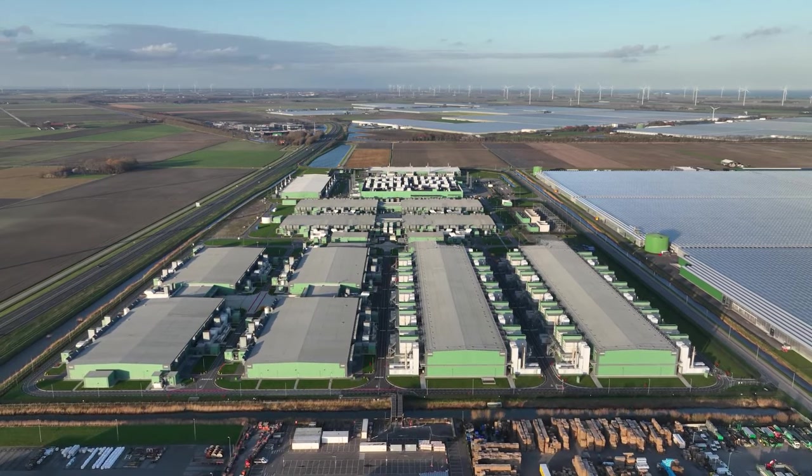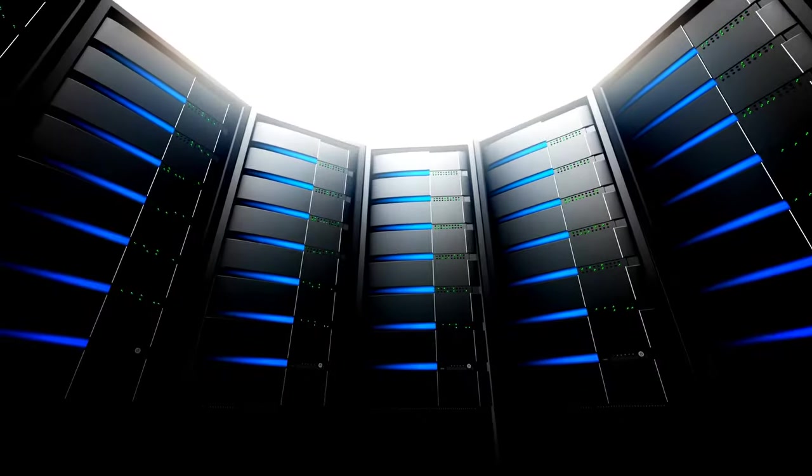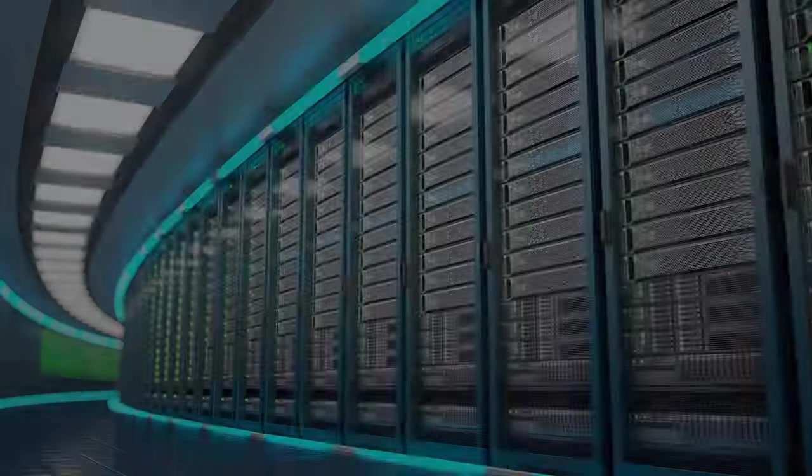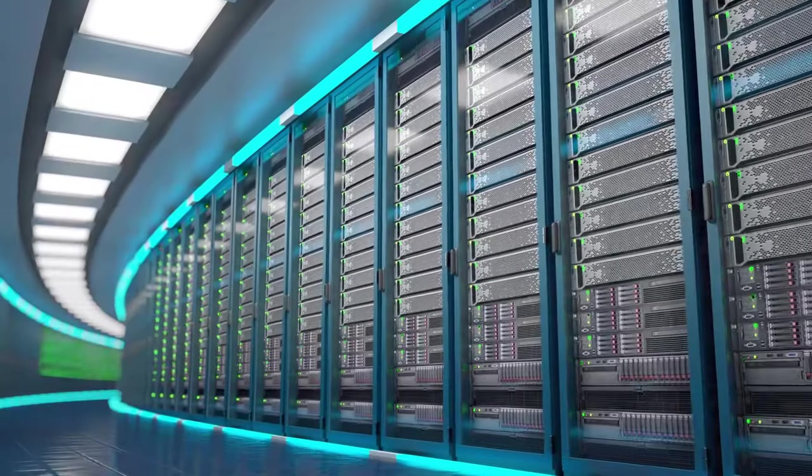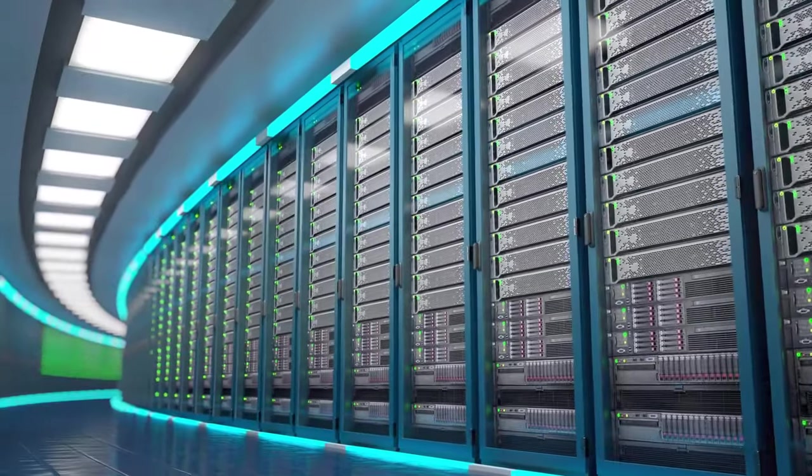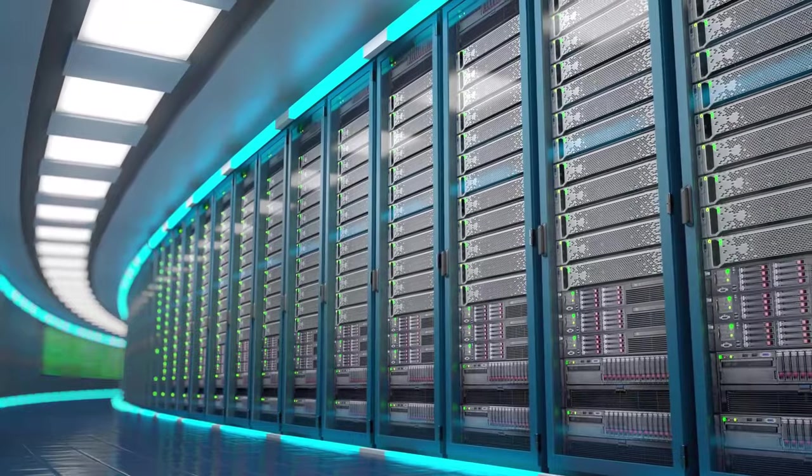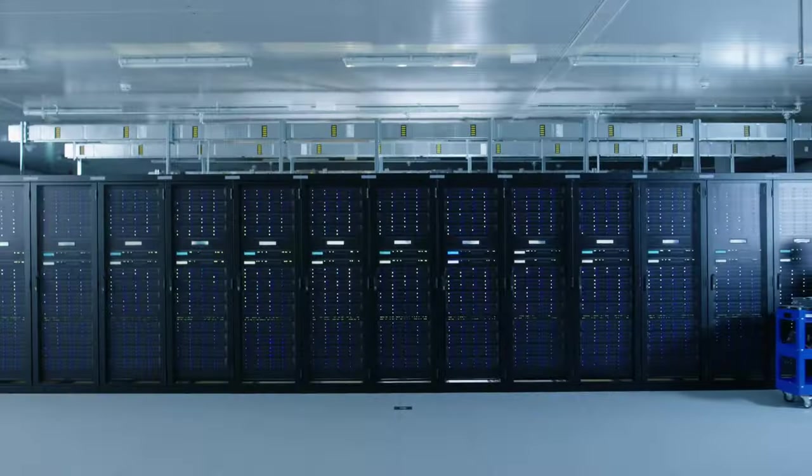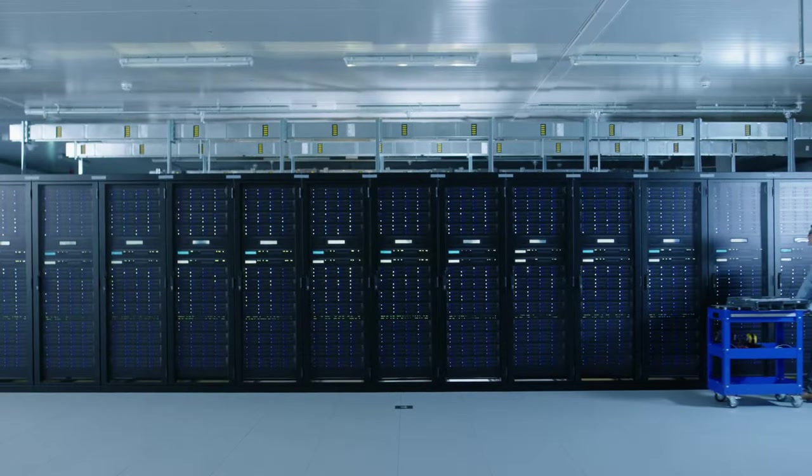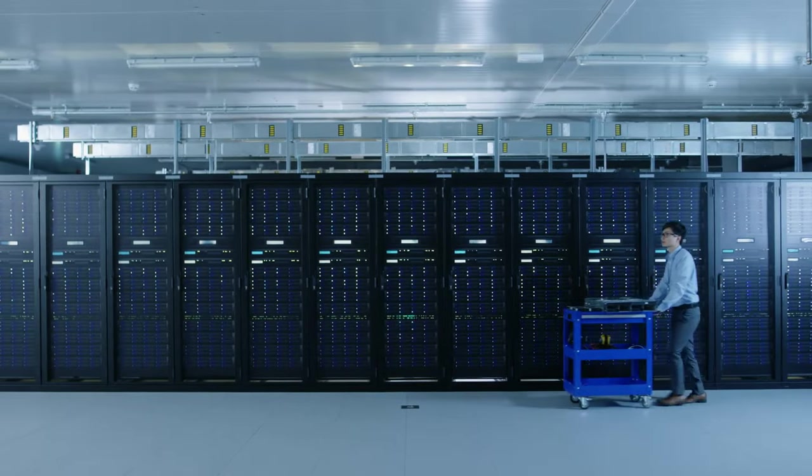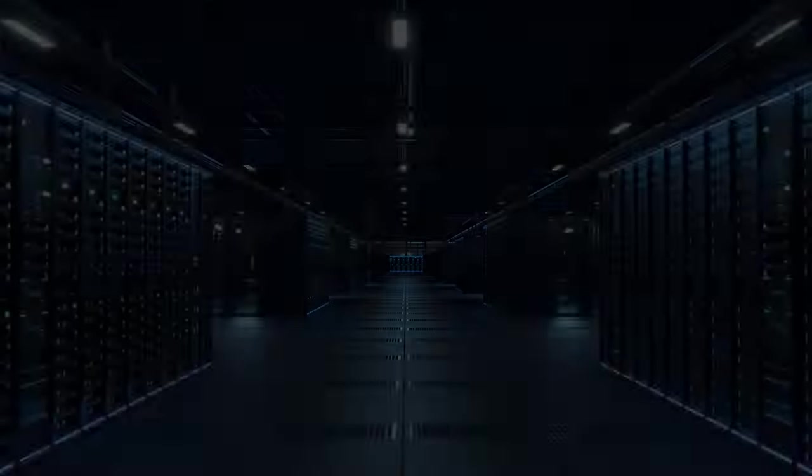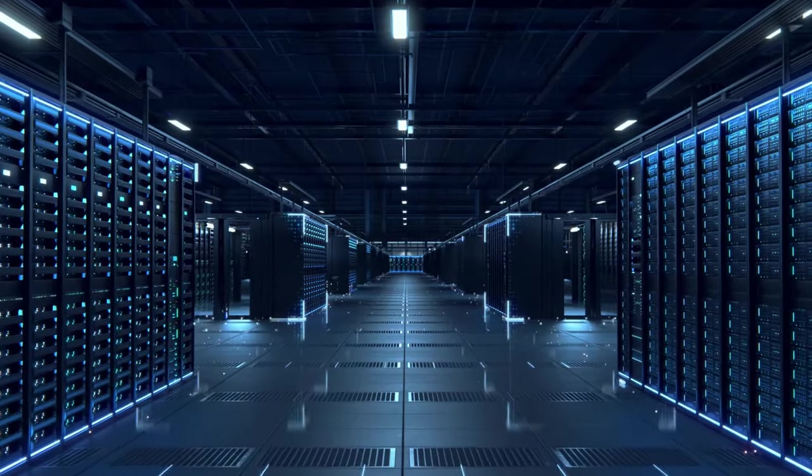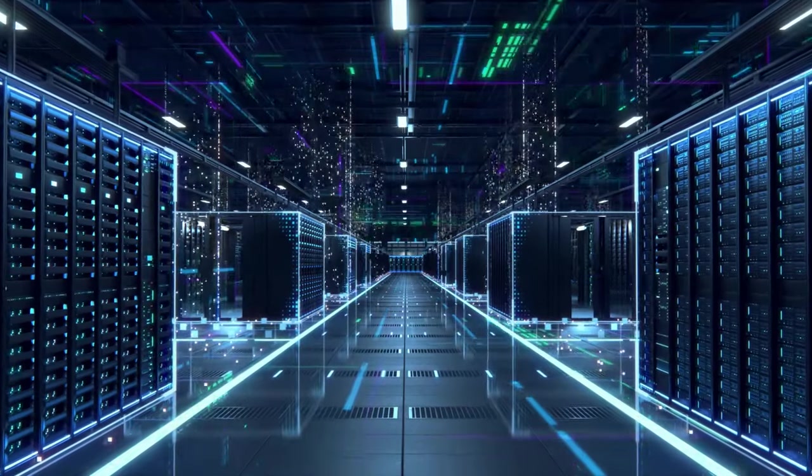In the realm of data centers, a handful of tech giants reign supreme. You've heard of them. Amazon Web Services, Microsoft Azure, Google Cloud. These titans of the industry have established global empires of data centers, strategically located to serve billions of users around the world.